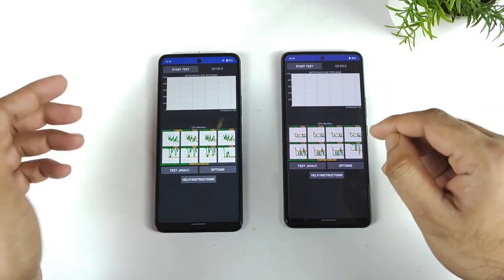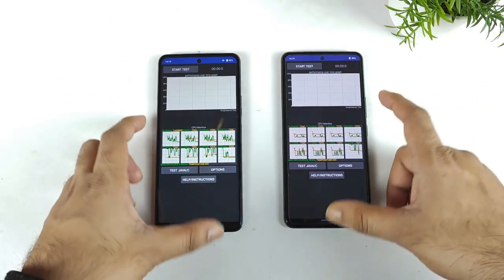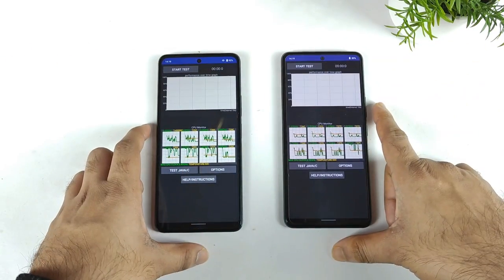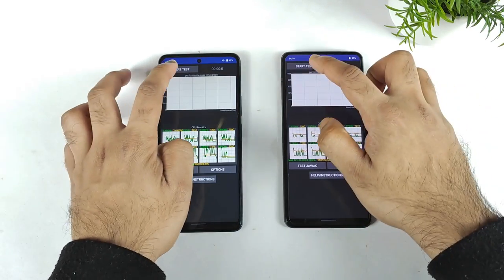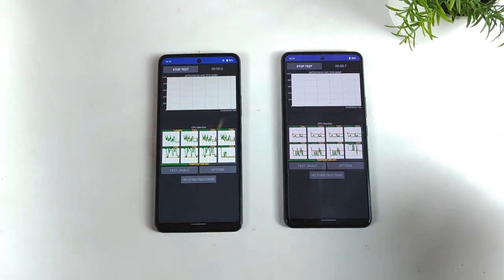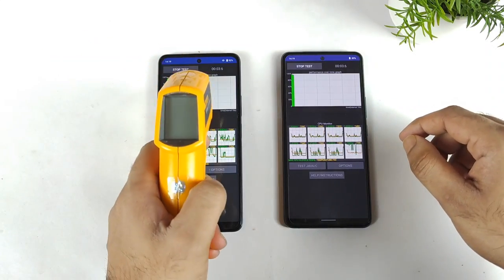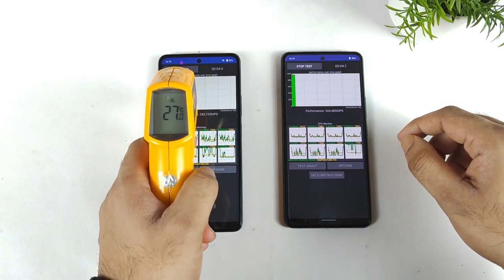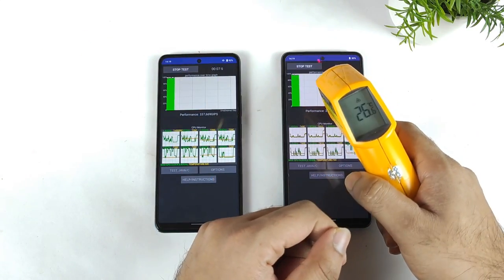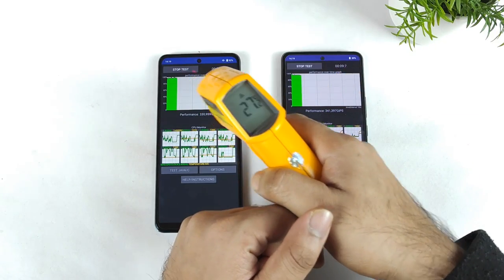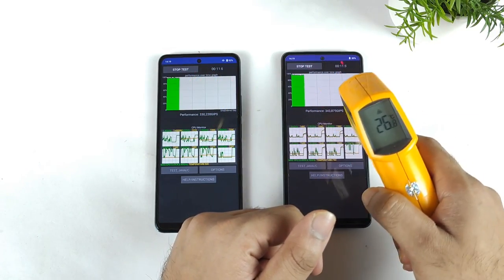Snapdragon 870 and Snapdragon 778G processor — how much difference we are going to see regarding the throttling, that's what I am going to focus on. So let's get started, the CPU throttling test has been started successfully. Let's measure the temperatures in the beginning: 26 degrees Celsius and 27 degrees Celsius at the start of the test.